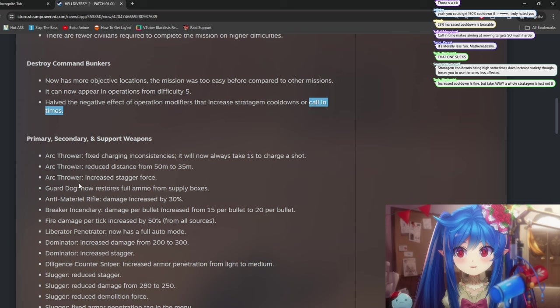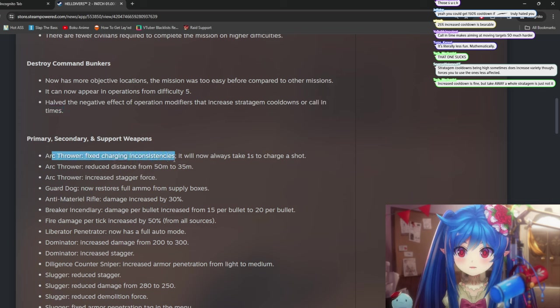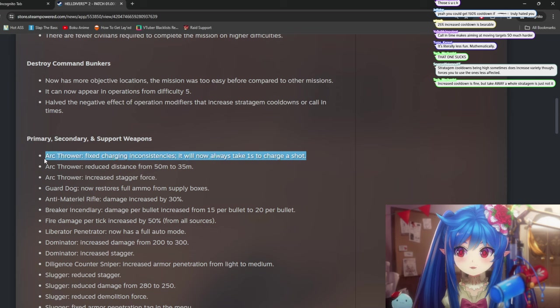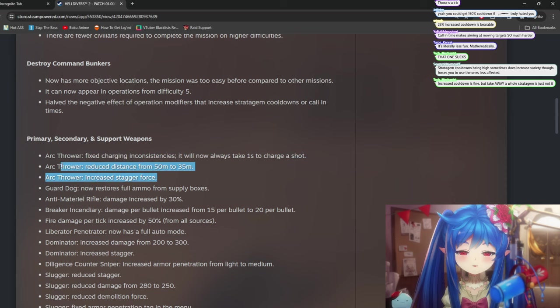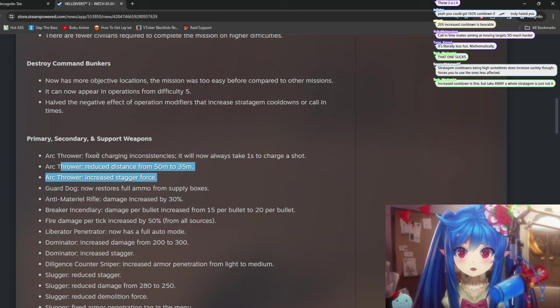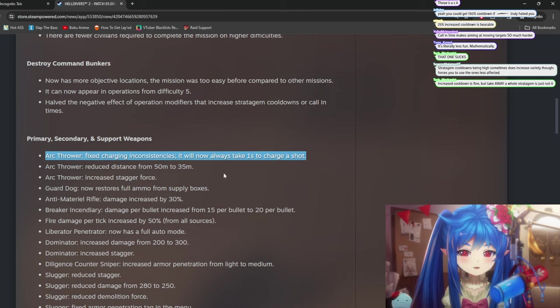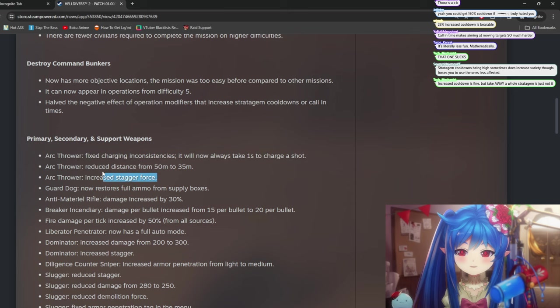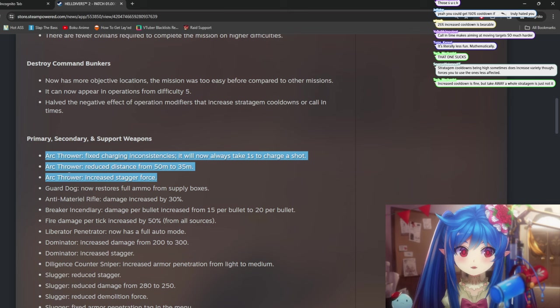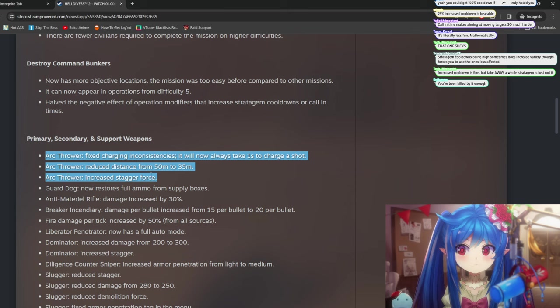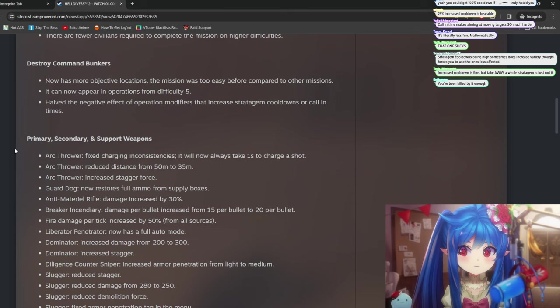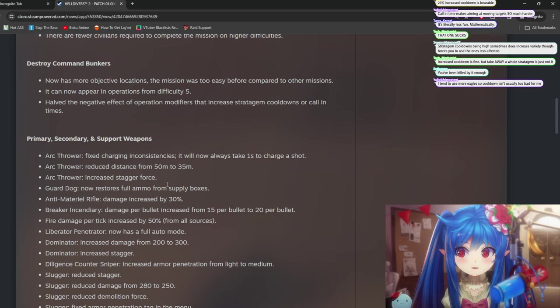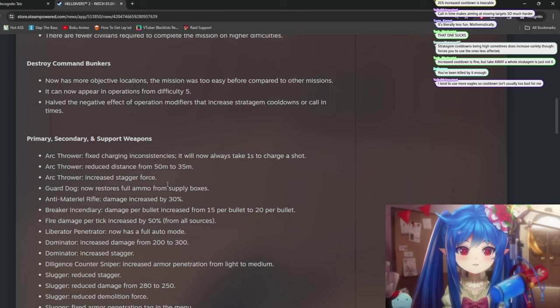All right, so Arc throwers fix charging inconsistencies will not always take one second to charge a shot. I actually haven't used the arc thrower that much myself. But is this why it was OP? Reduce the distance from... Yeah, these are just huge nerfs to the arc thrower. Which is good. Because the arc thrower kind of can do everything well. And this was the big issue with arc thrower. Is you could use it as a primary. And it handled every situation.